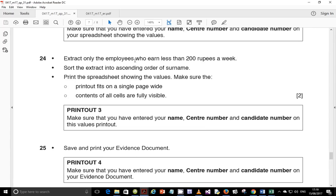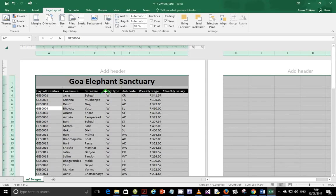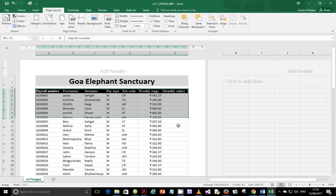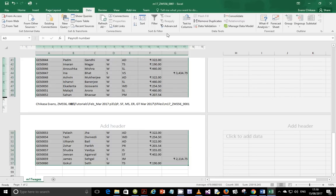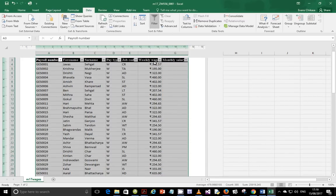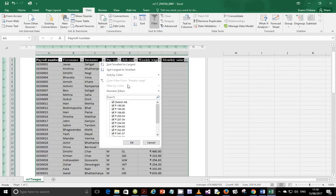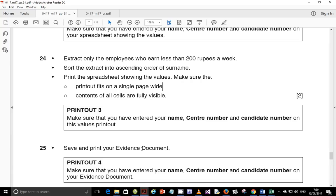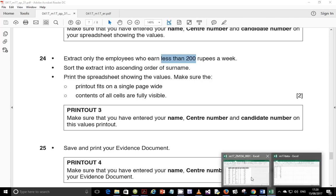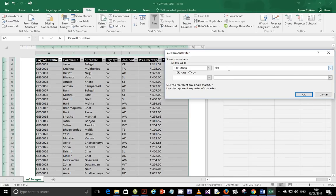Step 24: extract only the employees who earn less than 200 rupees a week. Sort the extract in ascending order of surname, then print showing values on a single page wide with contents fully visible. Select the column headings and the entire table, go to Data, then Filter to add filter tags. Click the weekly wage filter, go to Number Filter, select Less Than, and enter 200.